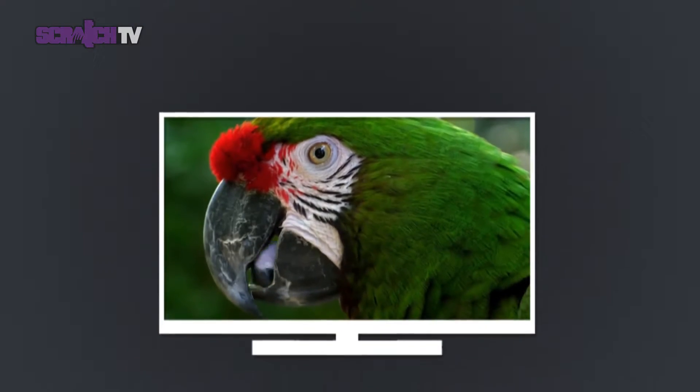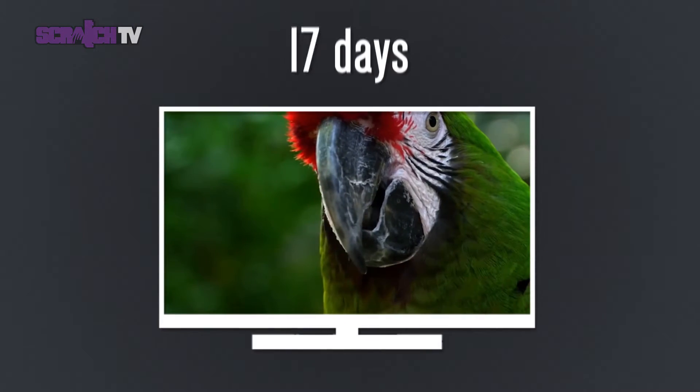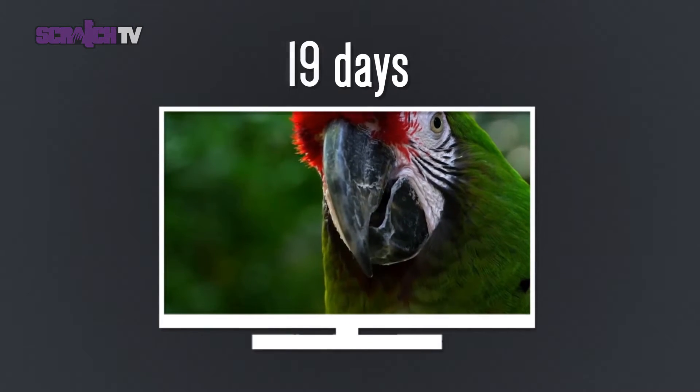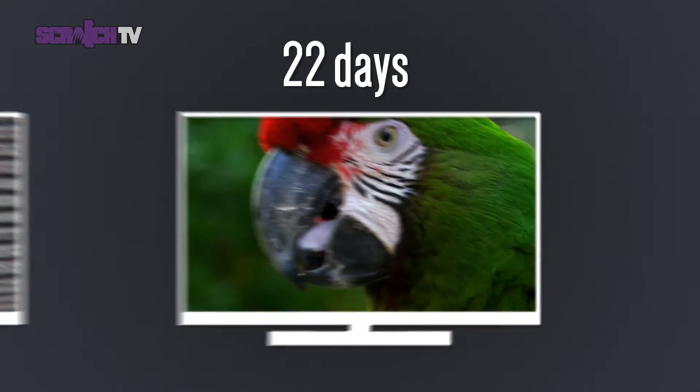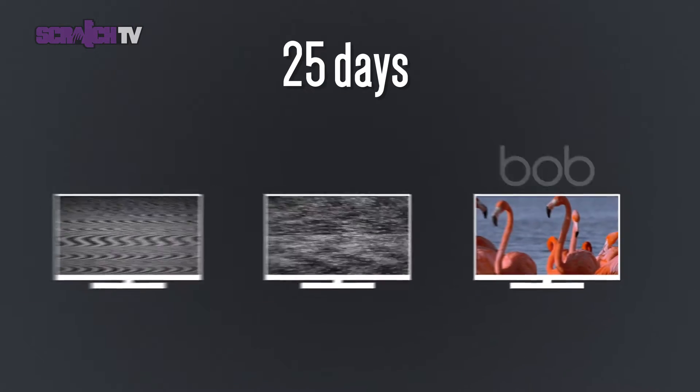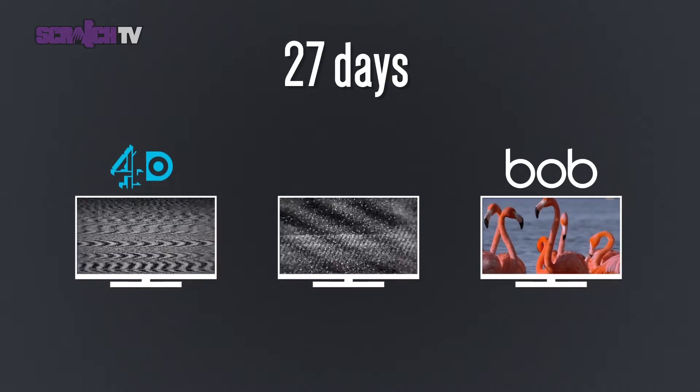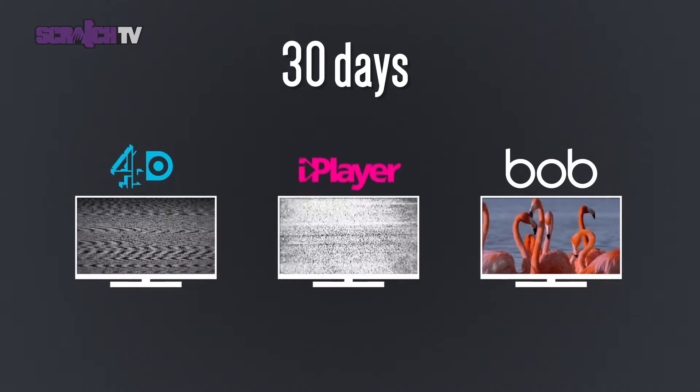But these programmes don't just come and go, they stick around for longer than 30 days. That's longer than services like 4OD and BBC iPlayer.